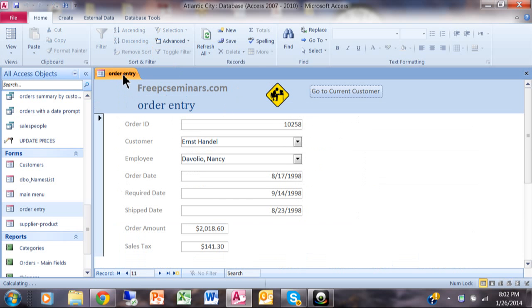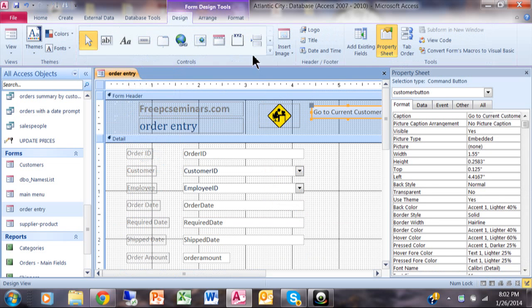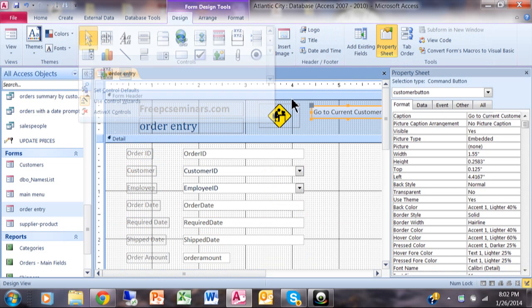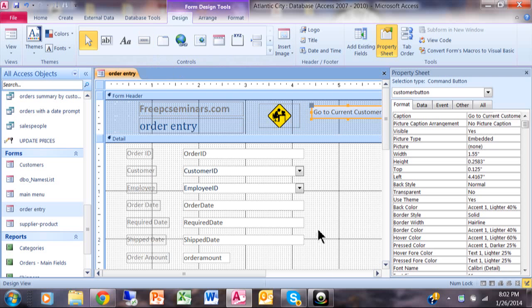So when you go back to design view, make sure your wizards are on right over there. And then you're going to use the button, and it's going to open up the command button wizard from there. You can either open a form or close the form. And that's how you can call one form from another in Microsoft Access.